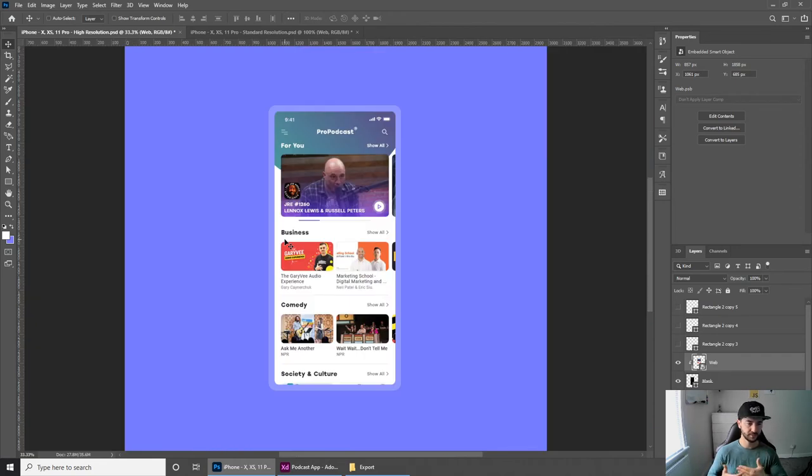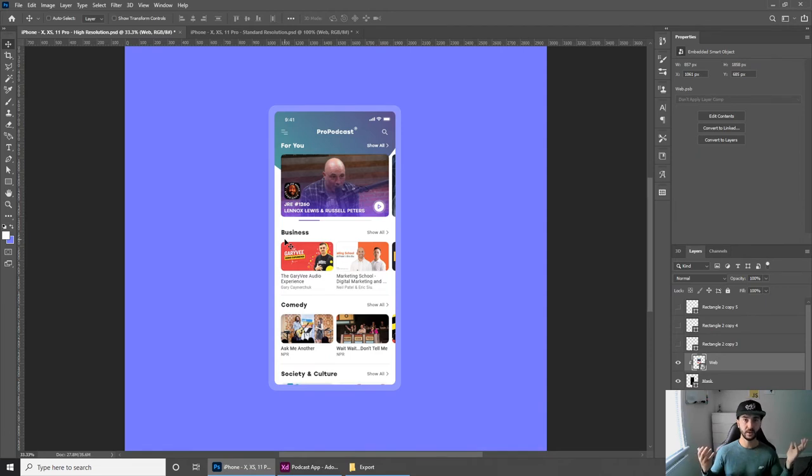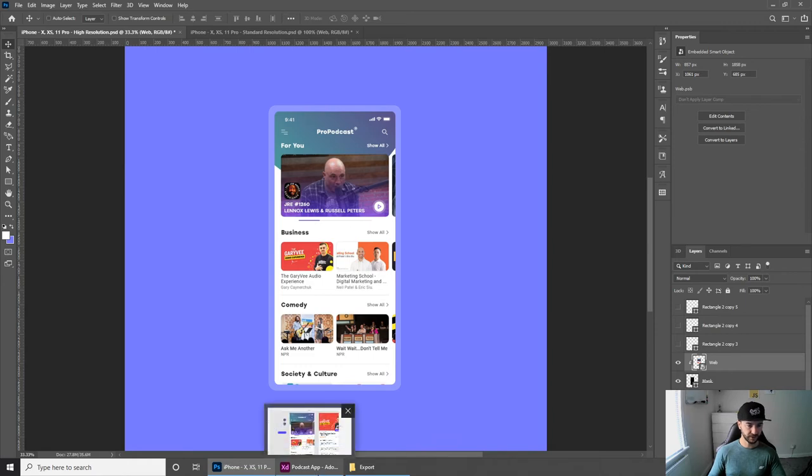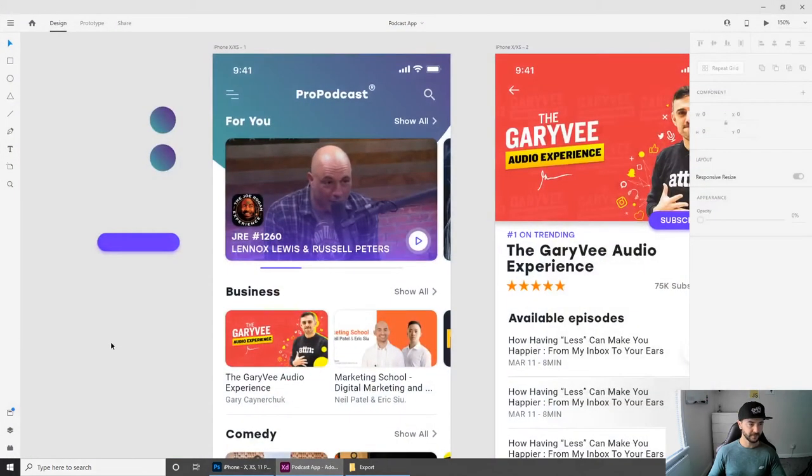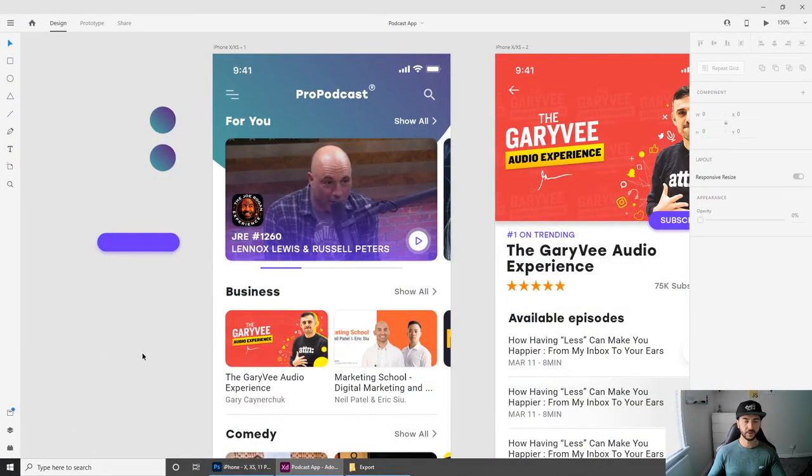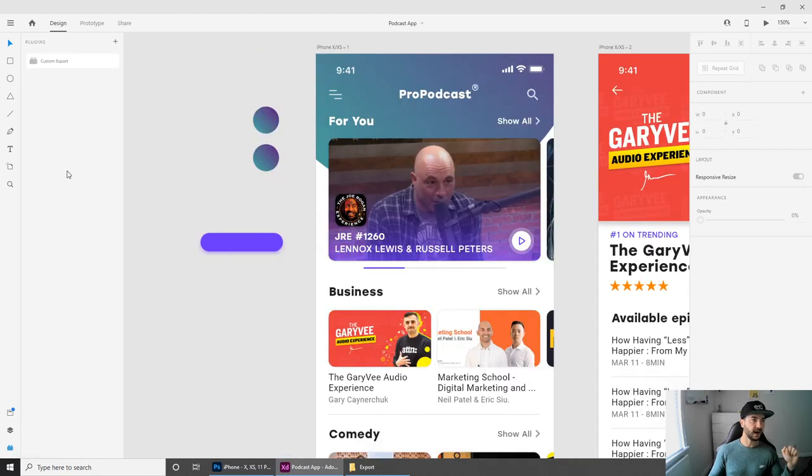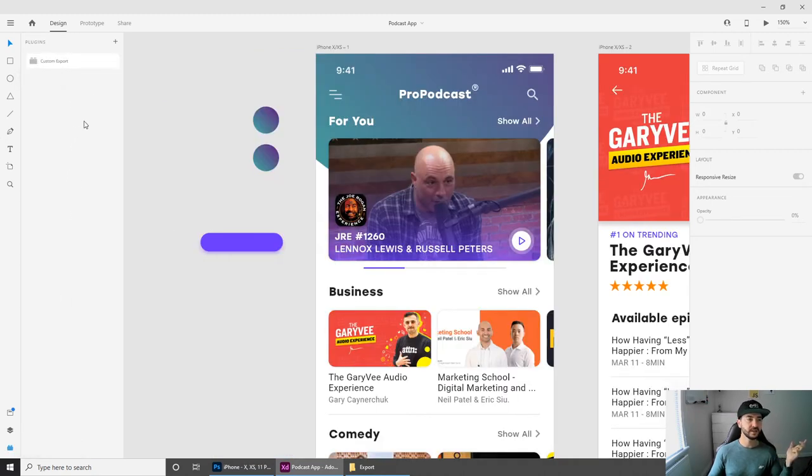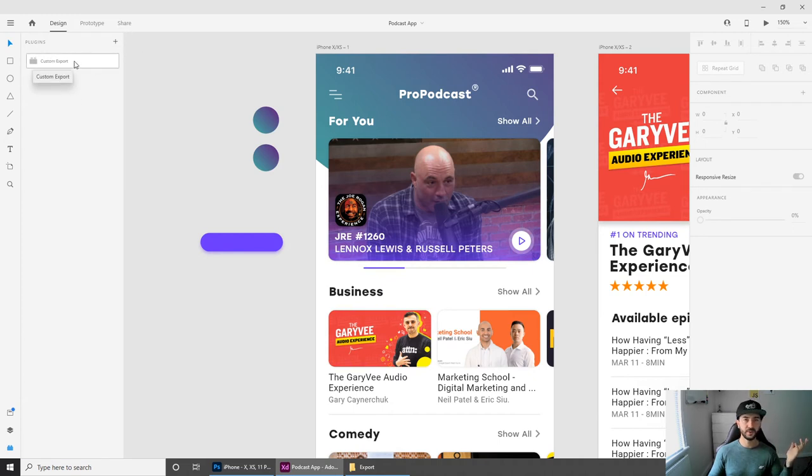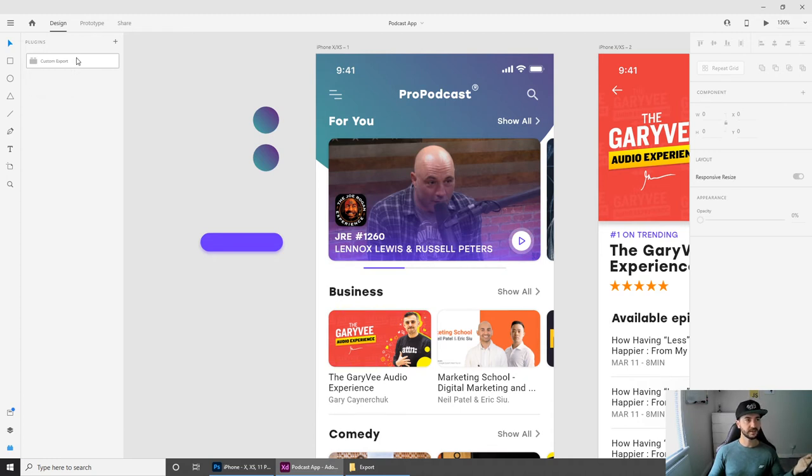Now I'm going to show you what you have to do to export your designs in much bigger format while they still look really sharp and professional. If you go to Adobe XD, open the plugins panel on the left side at the bottom, Ctrl+Shift+P. As you can see, I have this custom export plugin already installed, but you can click on the plus sign, search for custom export, and just install it.